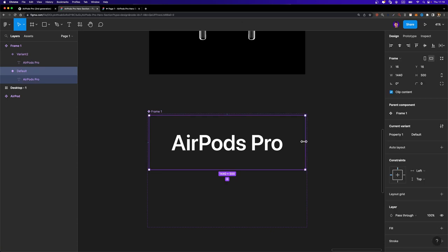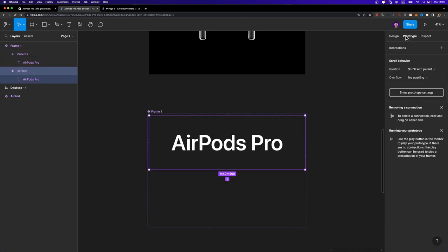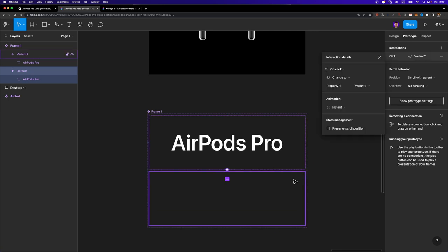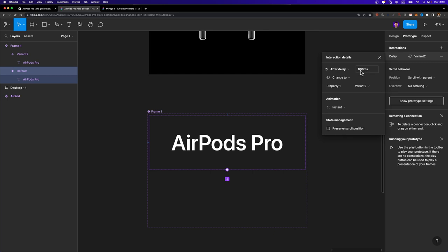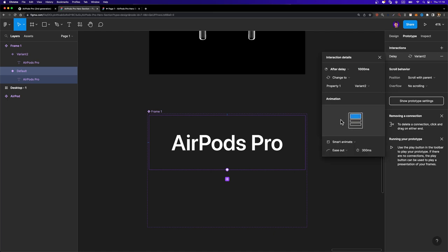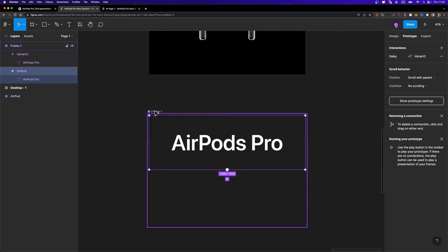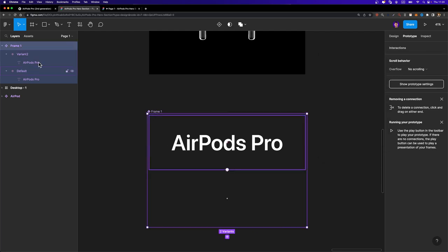Next, we need to select this default variant, head over to the prototype tab and just connect it to this second variant. And here, the trigger should be after delay. And I'm going to set the delay to 1000 like this. And the animation should be smart animate. And I'm going to change the duration to 3000 milliseconds. Now I'm going to select this component set. Let's rename it to text.